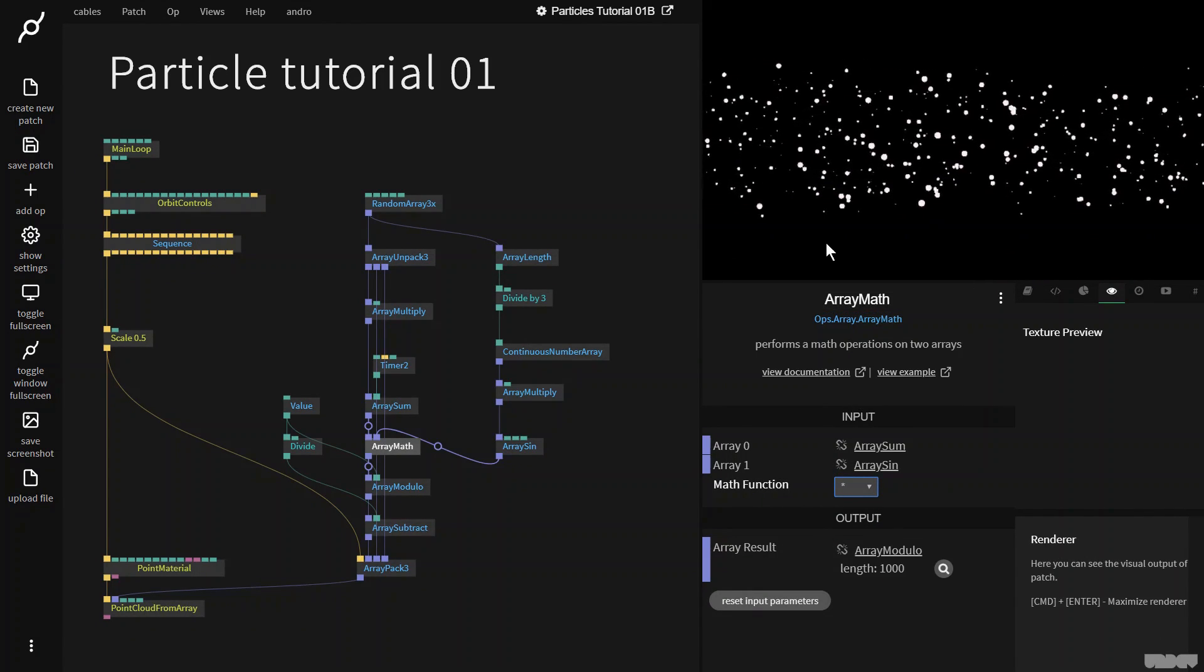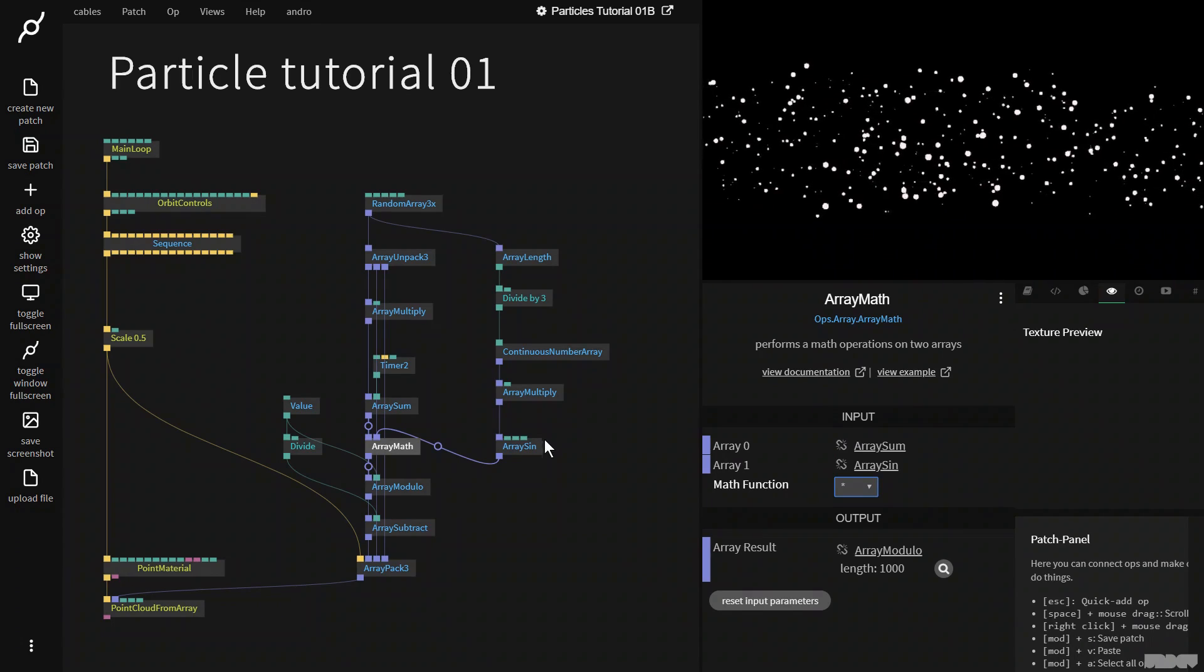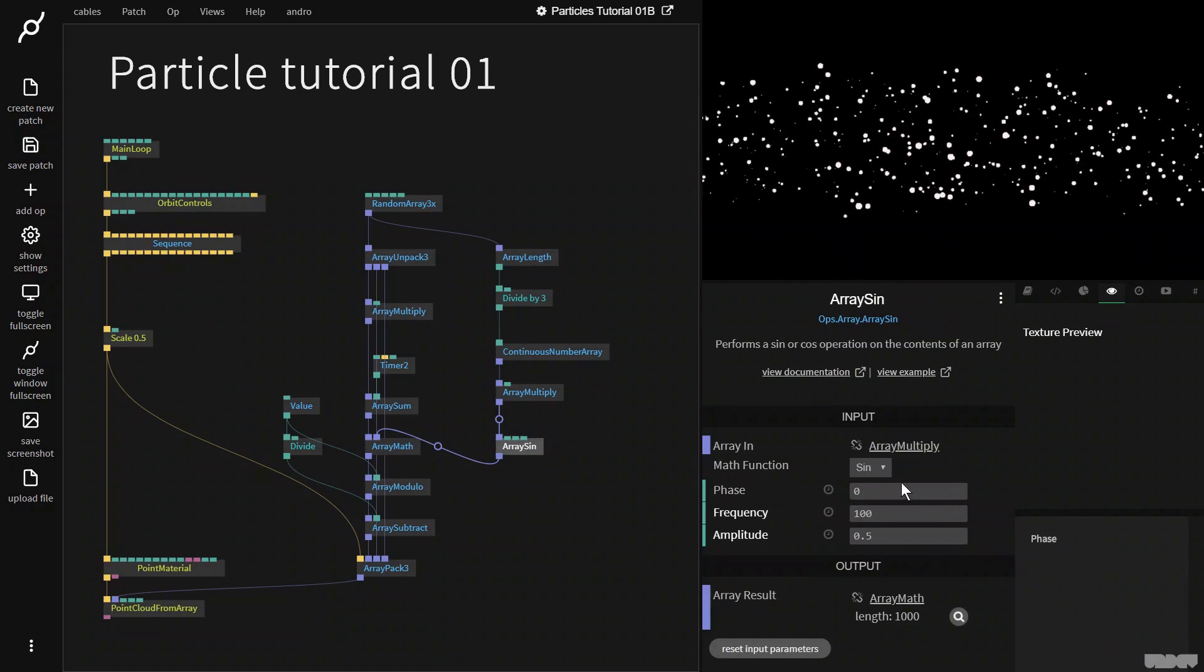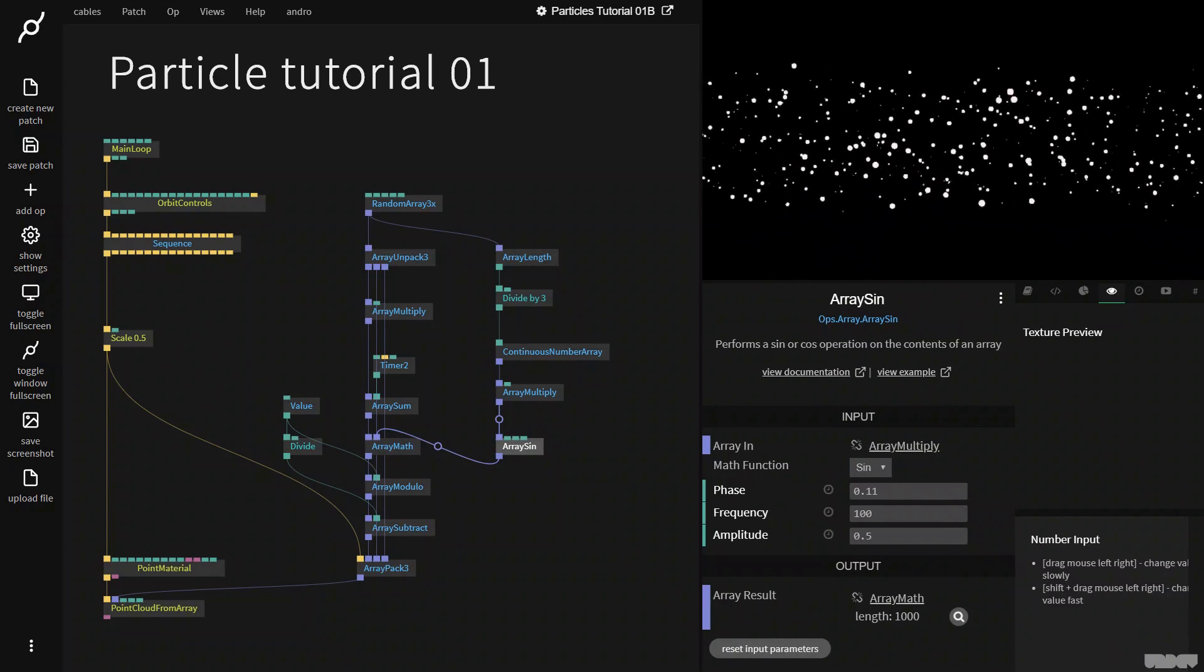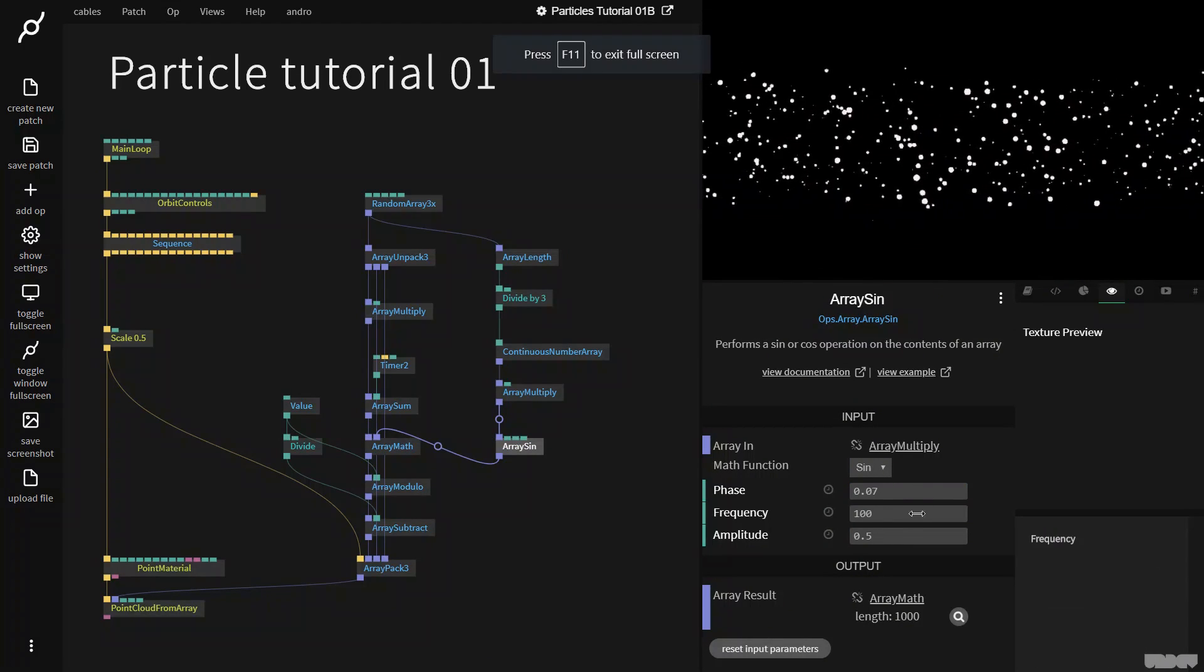But we need to click array math, and we need to put it on multiply. And as you can now see, we're getting a different speed with each ball. If we move the phase, as you can see, we can move them around.